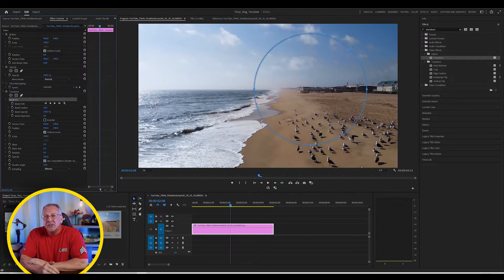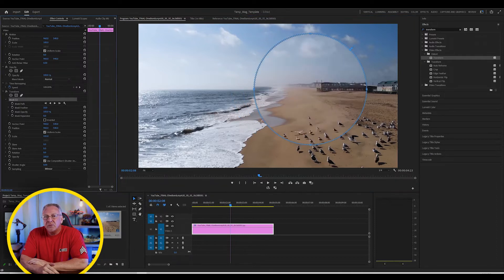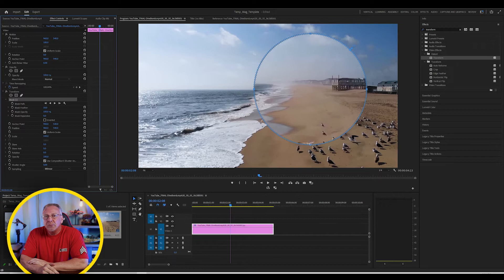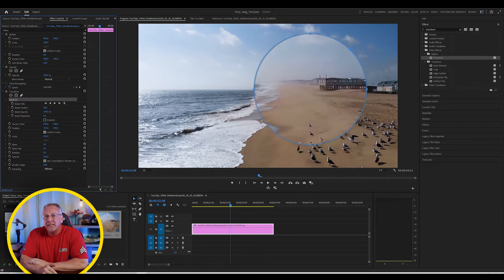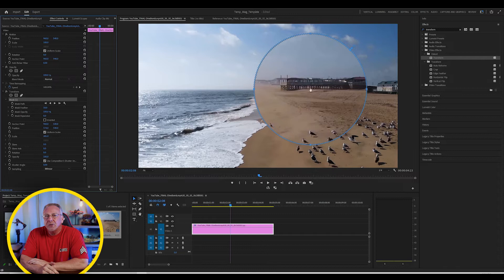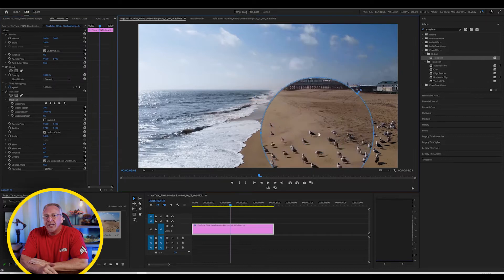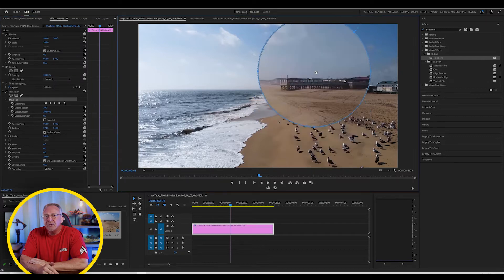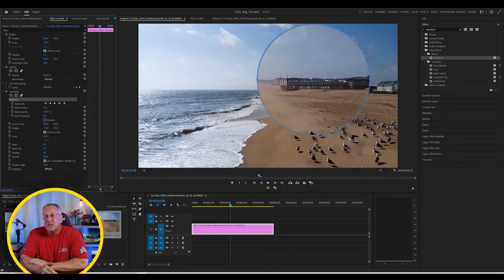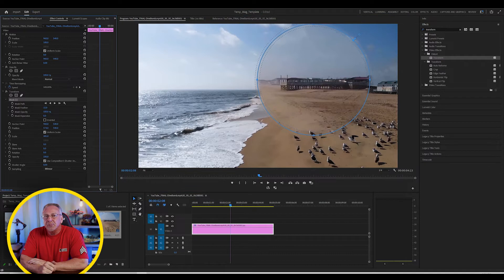Now, just increase the scale value to zoom into the part of the video covered by the Ellipse Mask. And of course, you can play with the other values again like feather to avoid hard edges, just as we did in the first example.